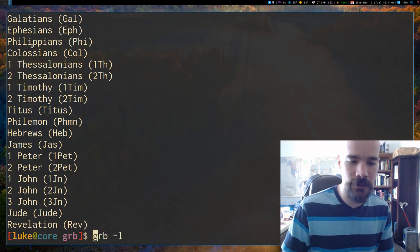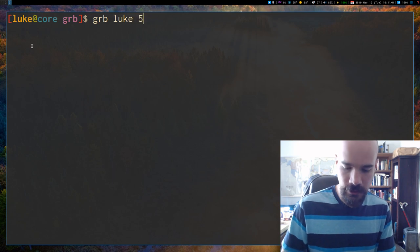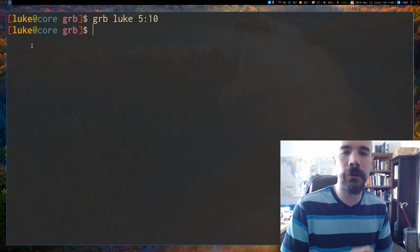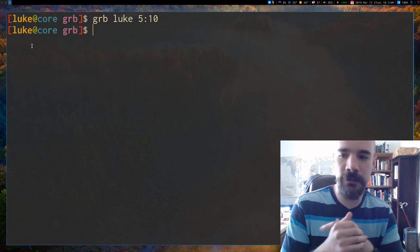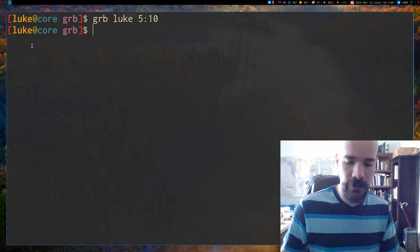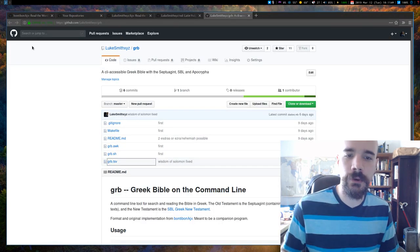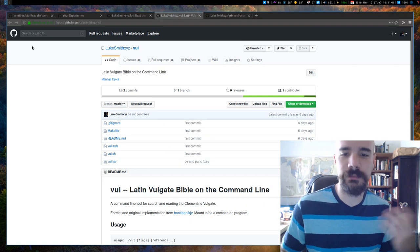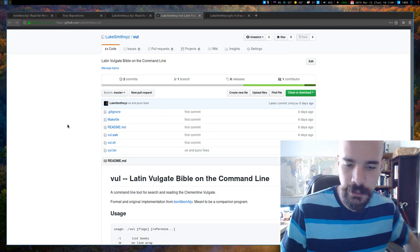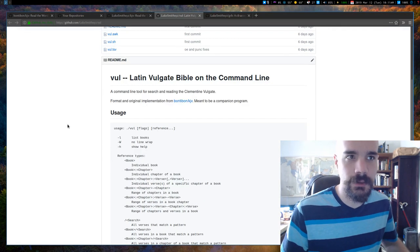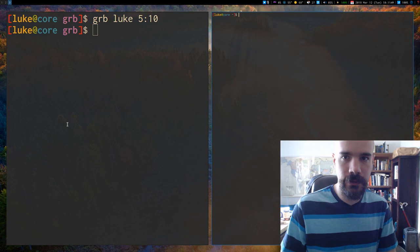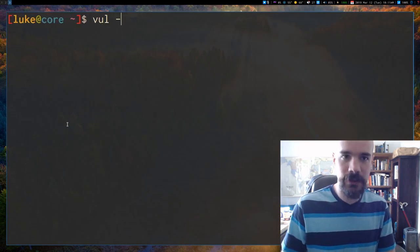It works pretty much how you'd expect. And of course, as I said, I also made a Latin equivalent for it, which is specifically using the Clementine Vulgate. So you can do the same thing here, so let me open up - I guess I don't really need to open up a new window for it.